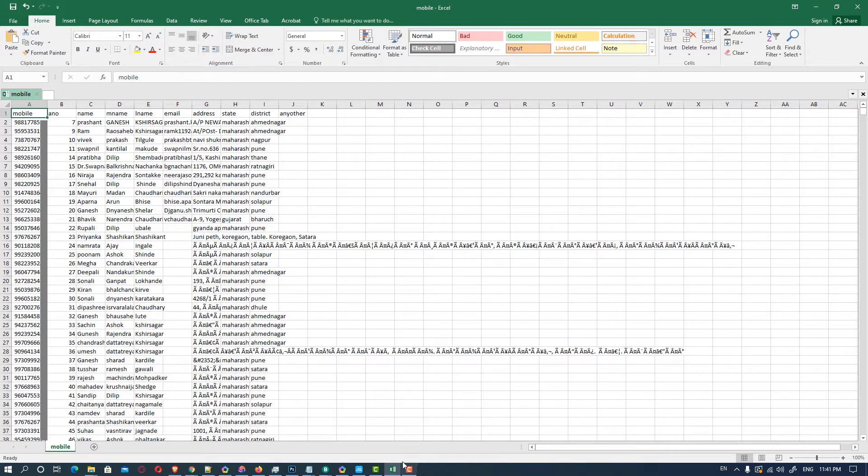Hello friends, welcome. In this video we are going to see how to import unlimited contacts to mobile by the simplest and easiest way.